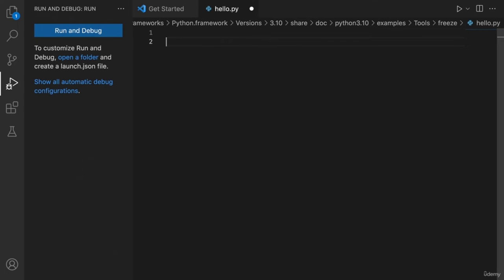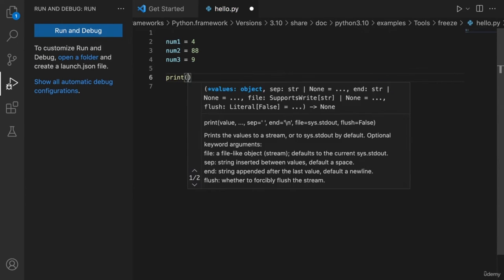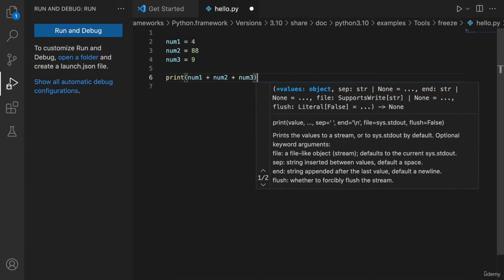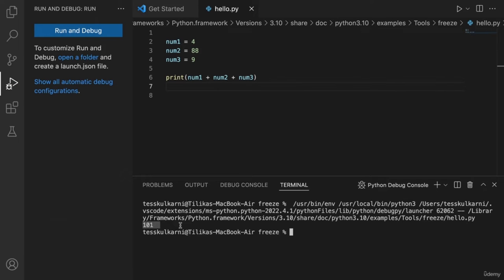You can carry out arithmetic operators on all numbers, including those stored in variables. If I write print(6 * 4) and run the code, it returns 24. Another example: if I create num1 = 4, num2 = 88, num3 = 9, and write print(num1 + num2 + num3), when I run the code it returns 101, which is the sum of all the numbers. Go ahead and use arithmetic operators on numbers yourself to get a better understanding.